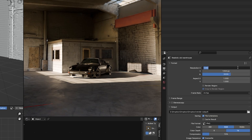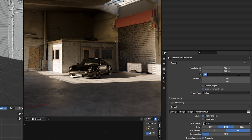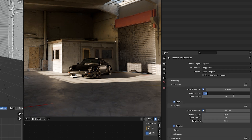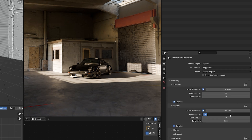I usually go for 300% on the resolution and between 256 and 512 for the sample rate. Keep in mind, effective rendering is about finding the right settings for your specific project, not just using the highest possible values.